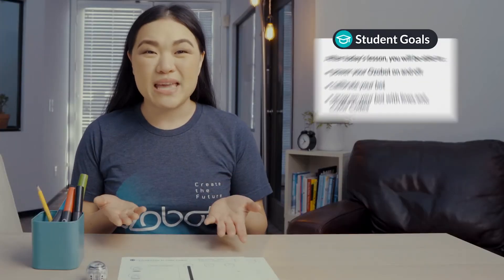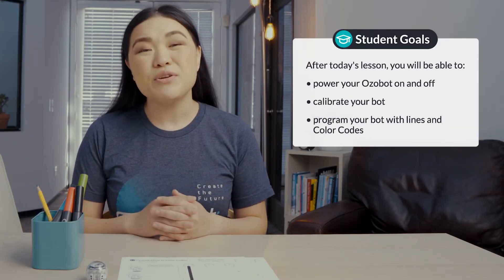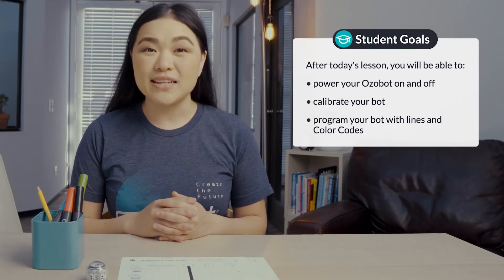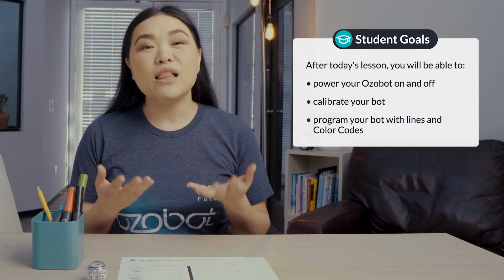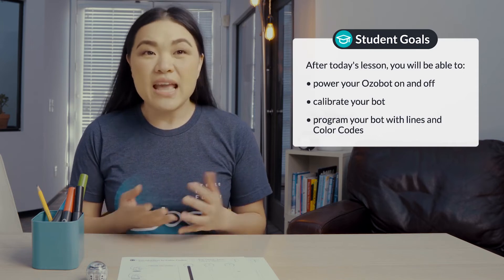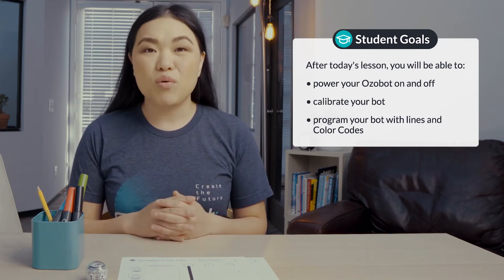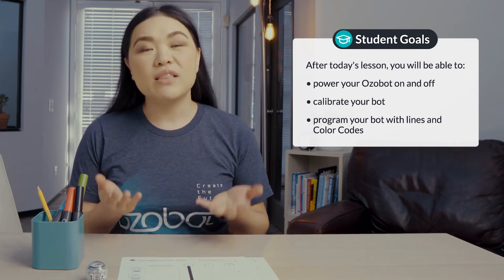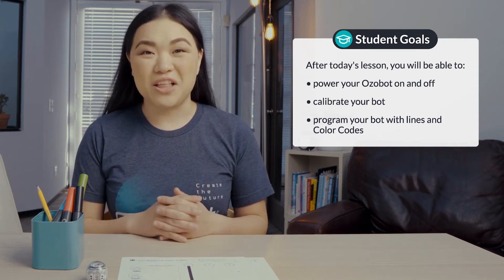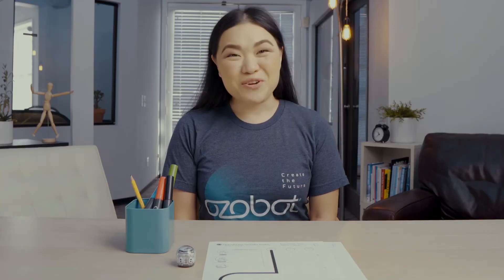After today's lesson you'll be able to power your Ozobot on and off, calibrate your bot, and program your bot with lines and color codes. Get out your Ozobot and let's get started.